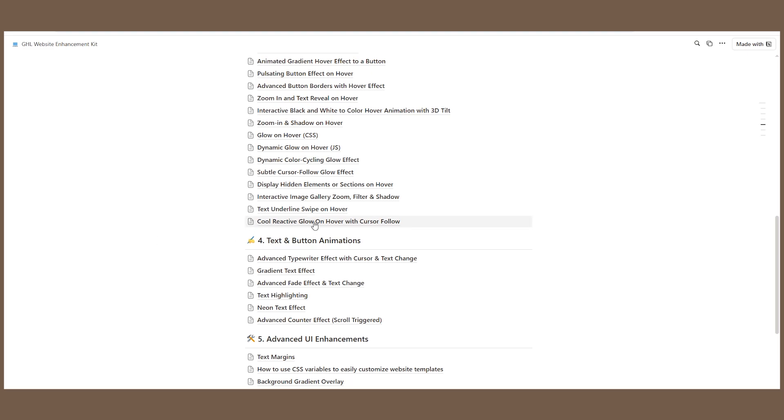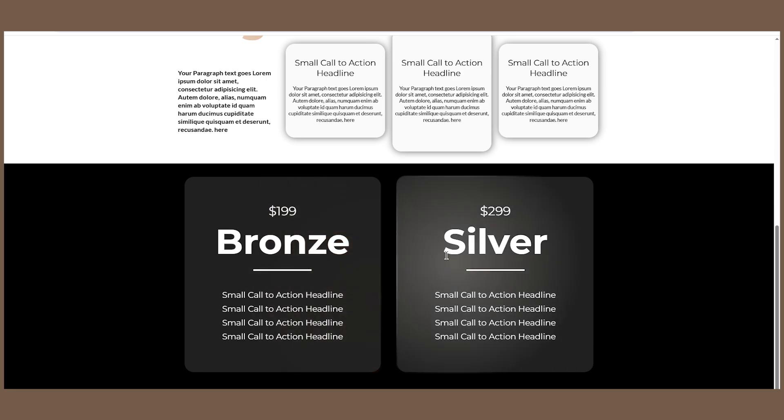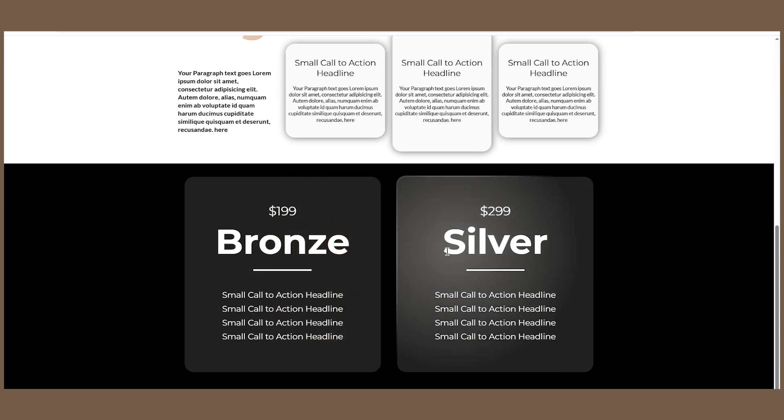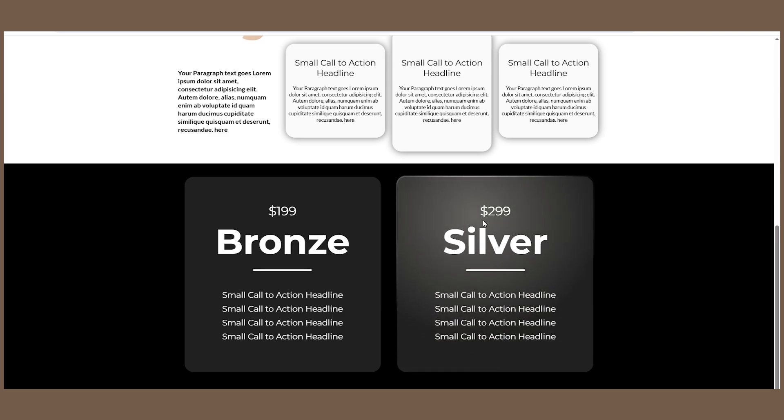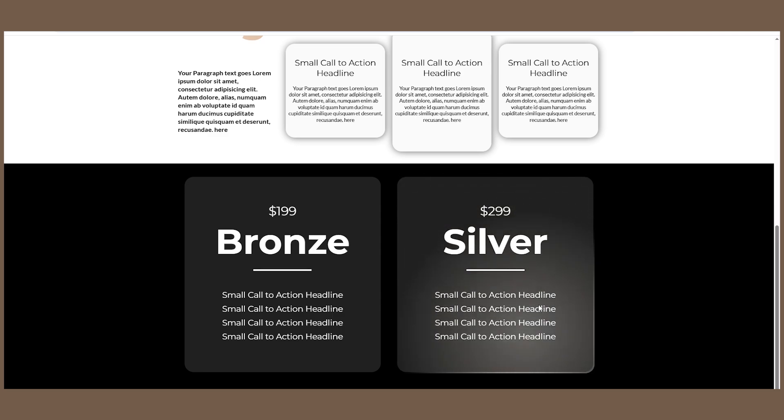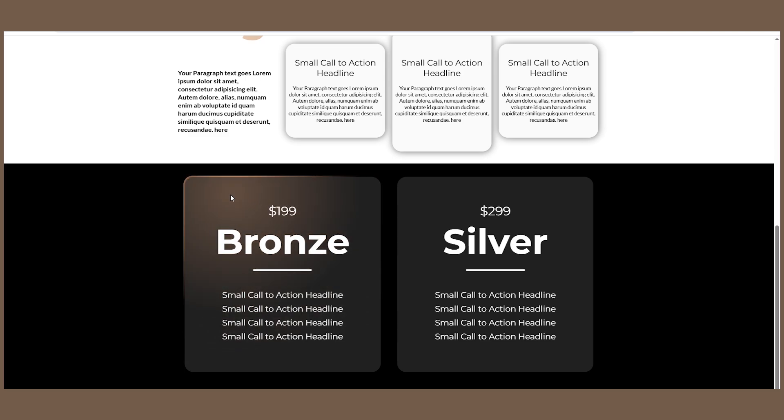Once you have everything ready, your effect should look like this. As you can see, a really cool glow on your cursor when you hover on different sections, different colors for different sections, cool border animation, and that's pretty much it.